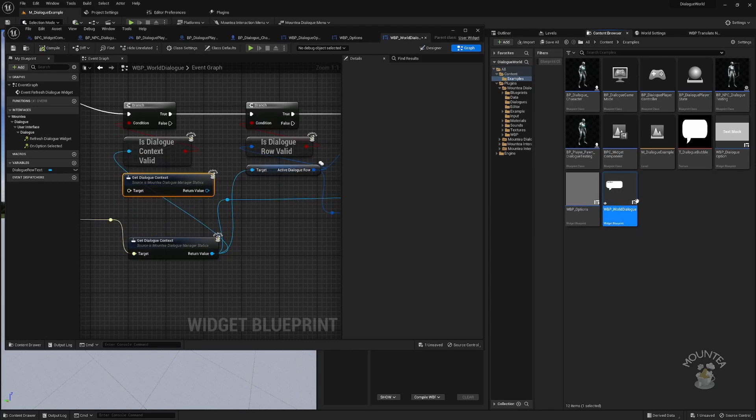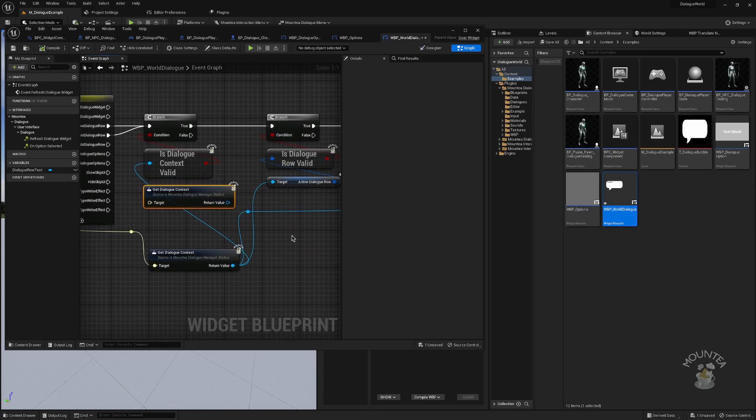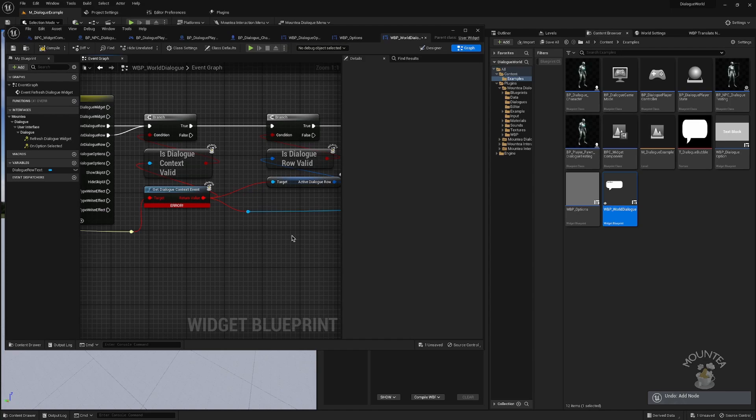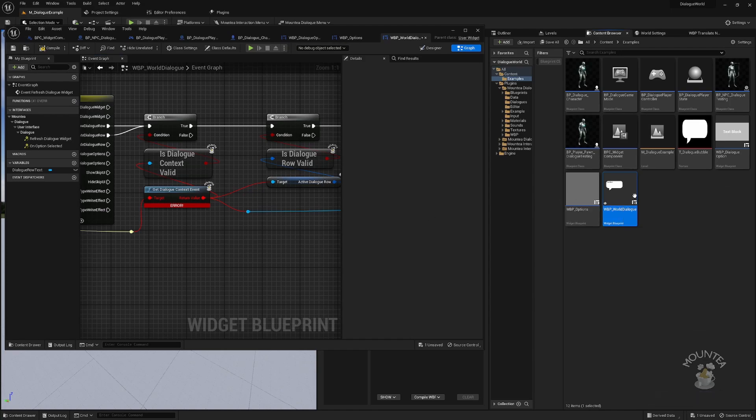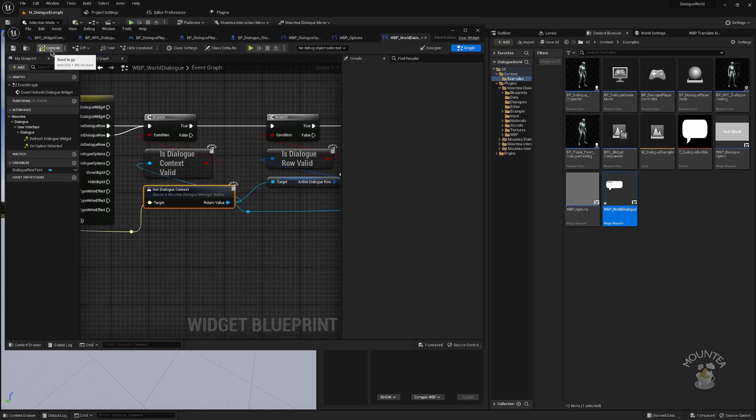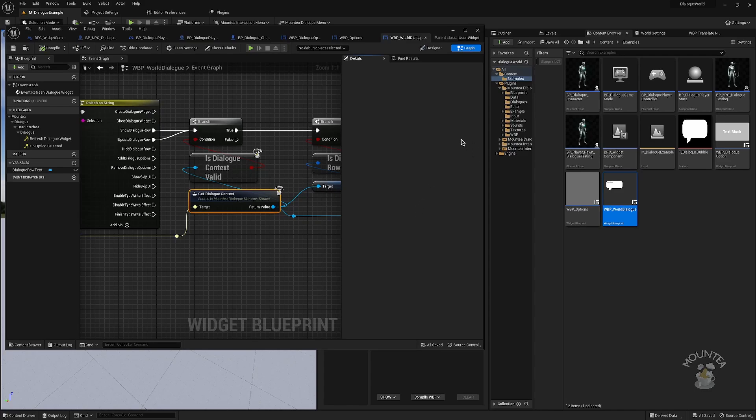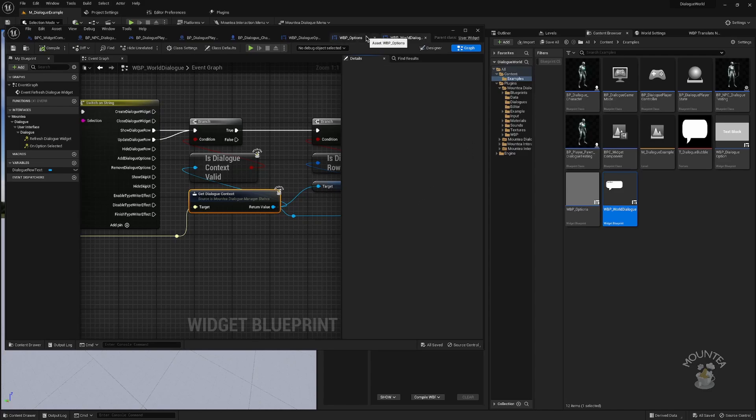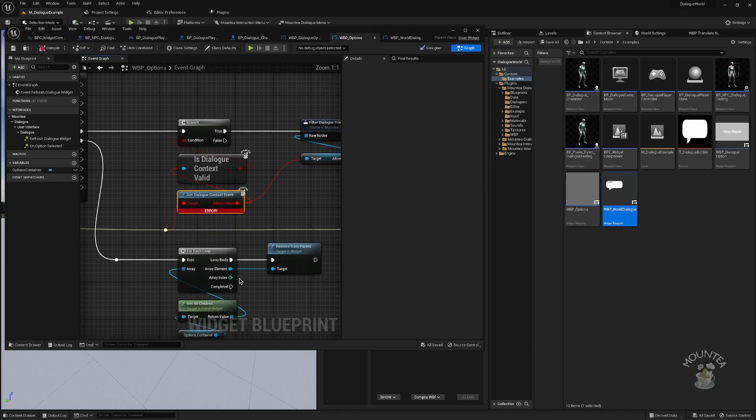As you can see, the new node replaced the old one. And the only thing you need to do is to fix the input connection and save the blueprint. Now let's repeat this for all broken blueprints. I will not comment the next part as it's basically just doing the same thing over and over again. Feel free to follow the video and watch what I'm doing.